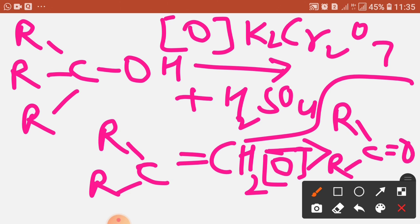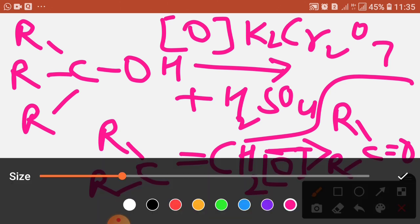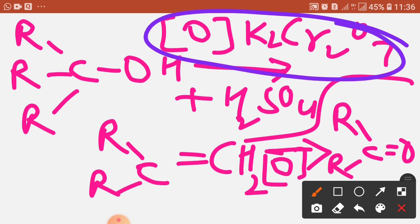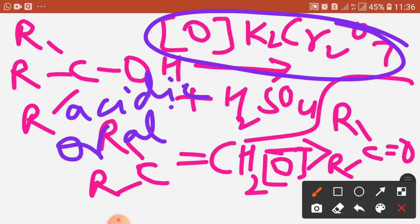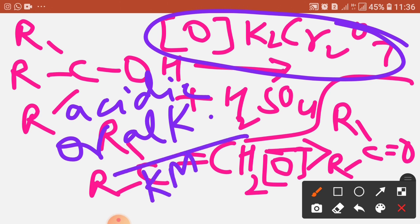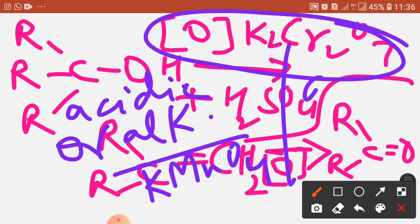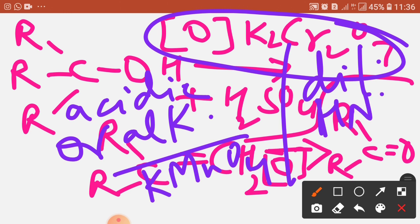For oxidation, we can use acidic potassium dichromate or alkaline potassium permanganate (KMnO₄), as well as dilute nitric acid (HNO₃). So in place of potassium dichromate, if we use acidic or alkaline KMnO₄, or we can also use dilute HNO₃, we get the same reaction. There is no need for confusion about which reagent to use.